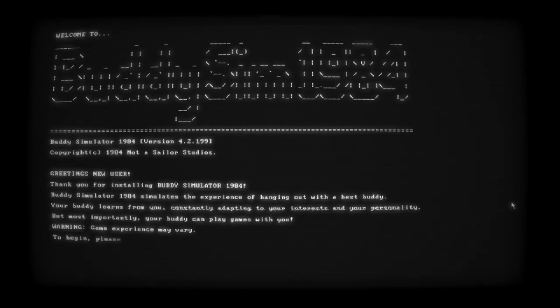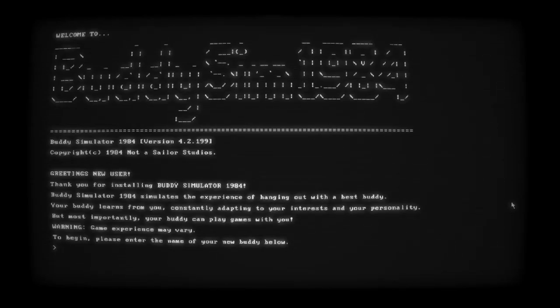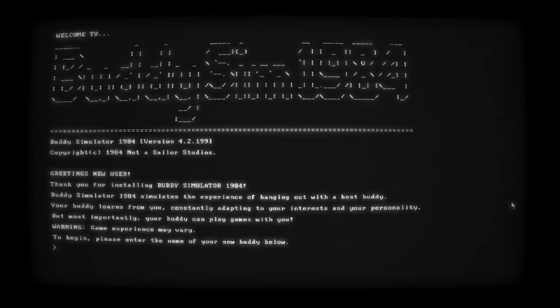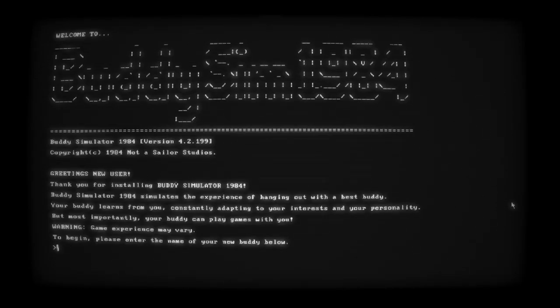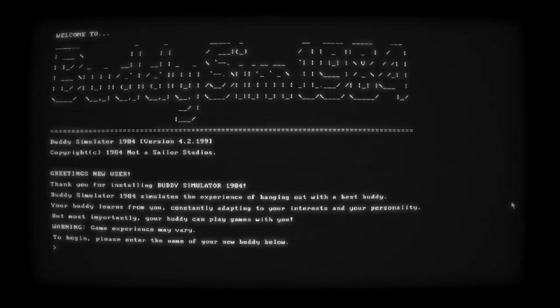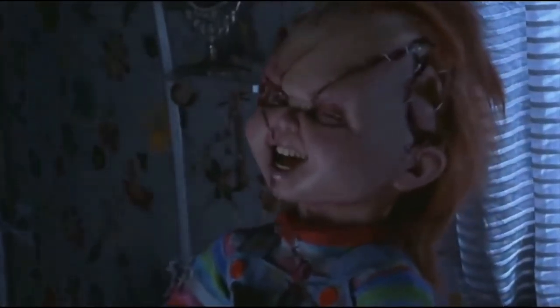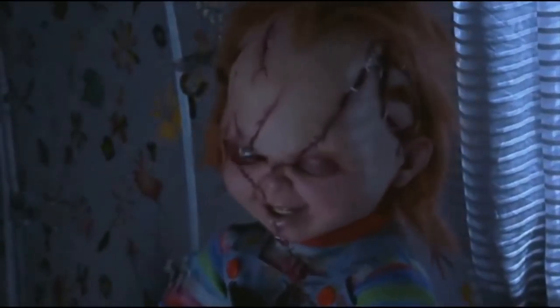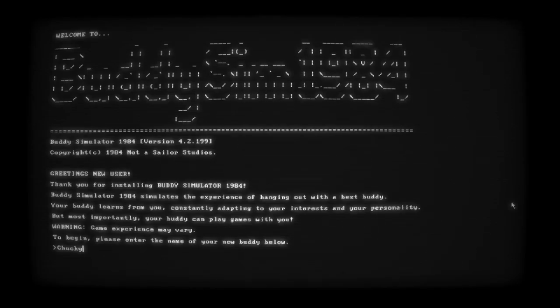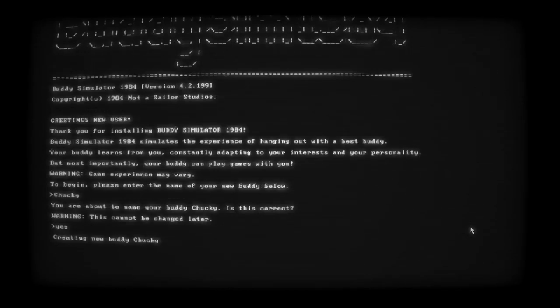Thank you for installing Buddy Simulator 1984. Buddy Simulator 1984 simulates the experience of hanging out with the best buddy. Your buddy learns from you constantly, adopting into your interest and your personality. But most importantly, your buddy can play games with you. Warning, game experience may vary. Enter the name of the buddy below. I think I'm going to go with Chucky, inspired by the doll.